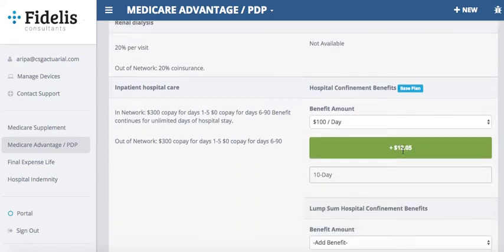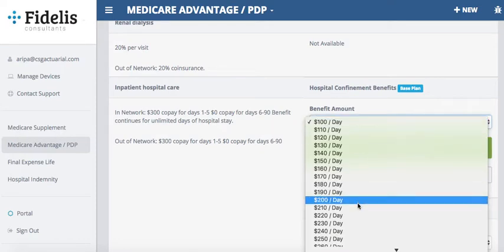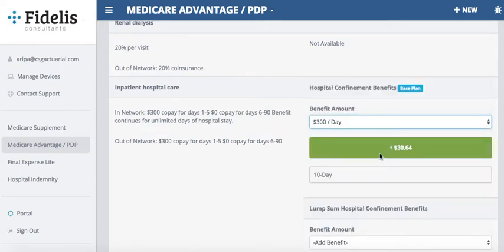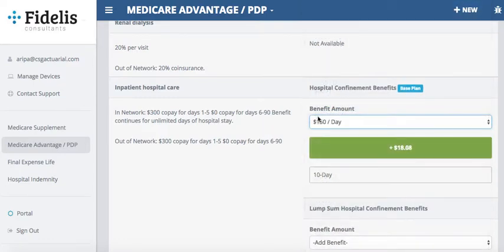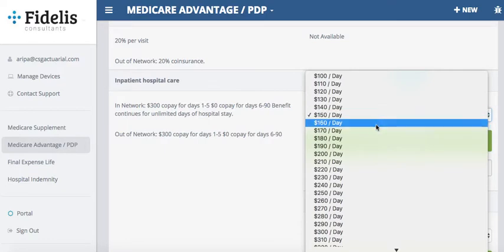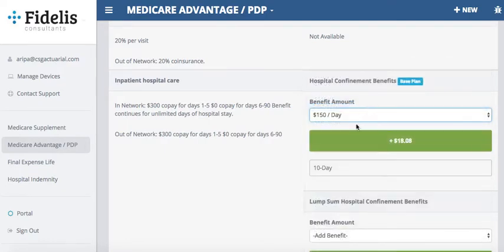Scrolling down to the hospital confinement benefits, this is where you'll spend most of your time — looking at how much your client can afford on a per-day benefit amount. The base plan is $100 a day for $12.05. I can see the co-pay for days 1 through 5, and if I want those days covered, I could select $300 a day, or since this is a 10-day plan, select half the co-pay at $300 a day for just $18. You can easily play around with these different benefit amounts.